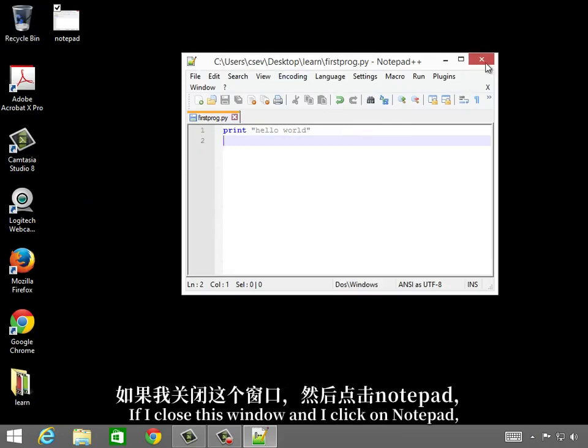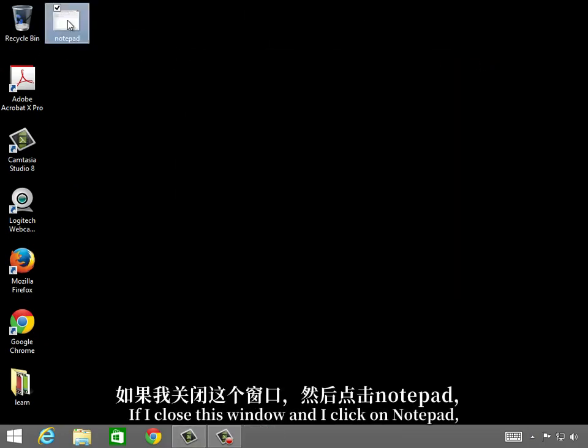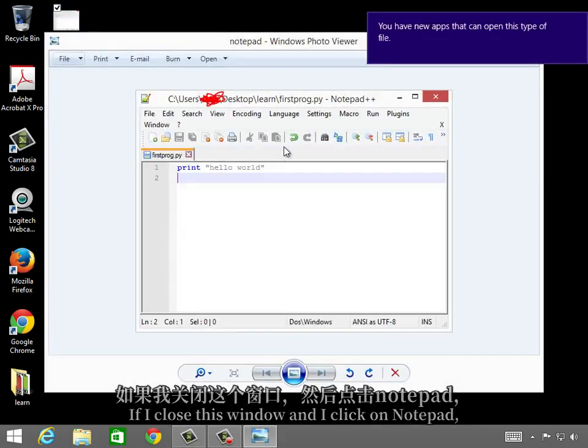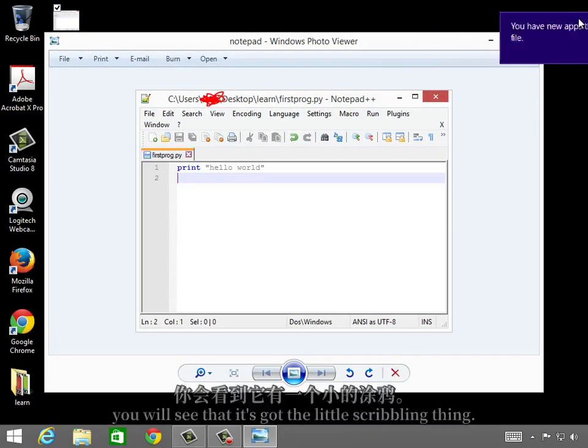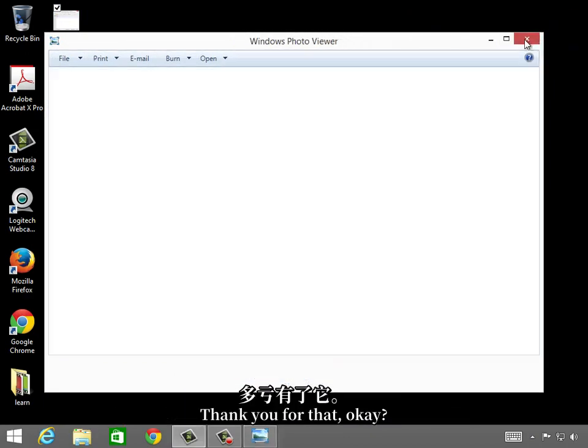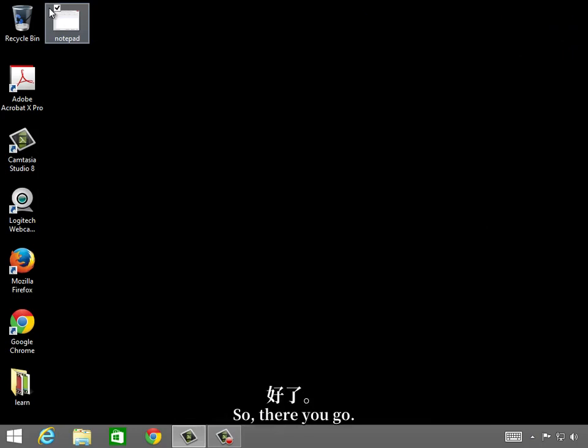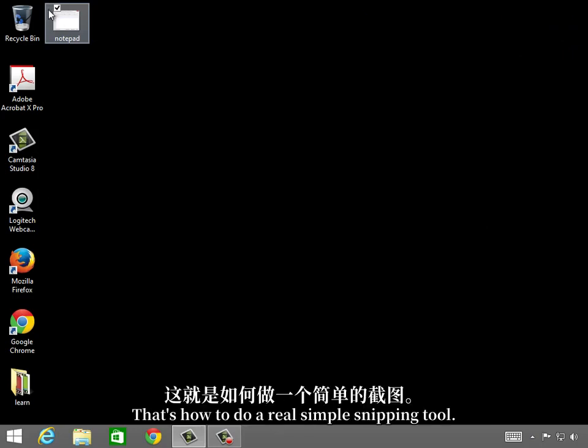If I close this window and I click on notepad, you will see that it's got the little scribbling thing. So there you go. That's how to do a real simple snipping tool.